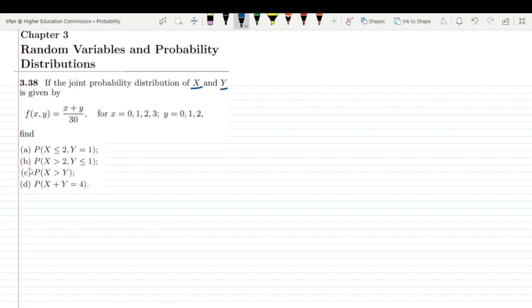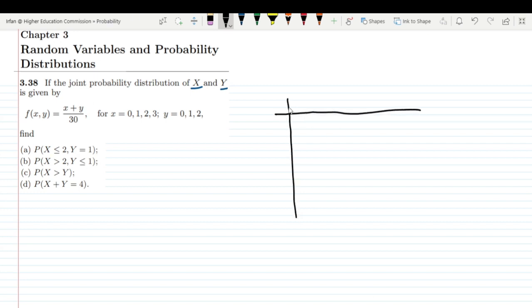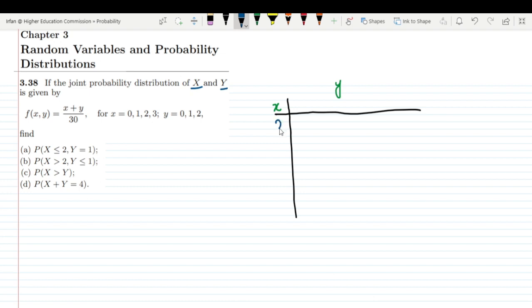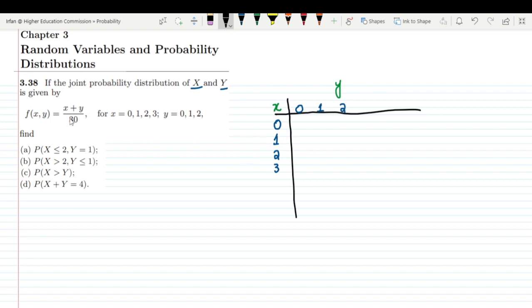Before going into each part of this question, let us first draw a table for the given values. Let me write here different values for x and y. Using this color for x, I have 0, 1, 2, and 3. For y we have 0, 1, and 2. On the basis of the formula (x + y) / 30, we can write these values and find out their probabilities.